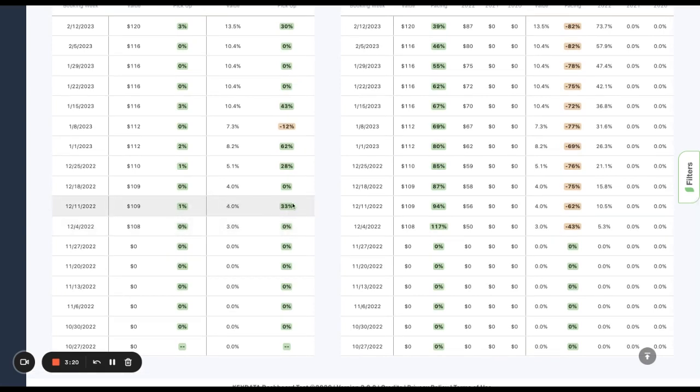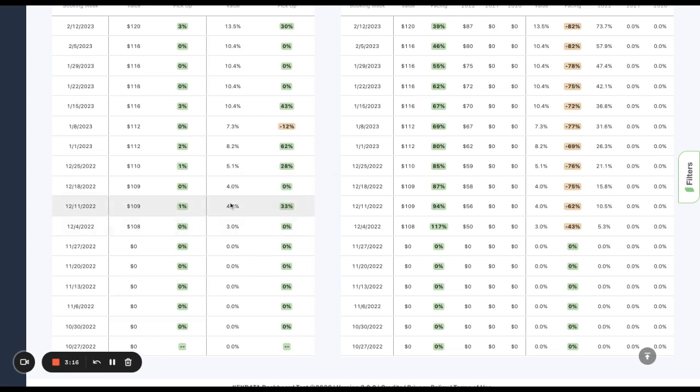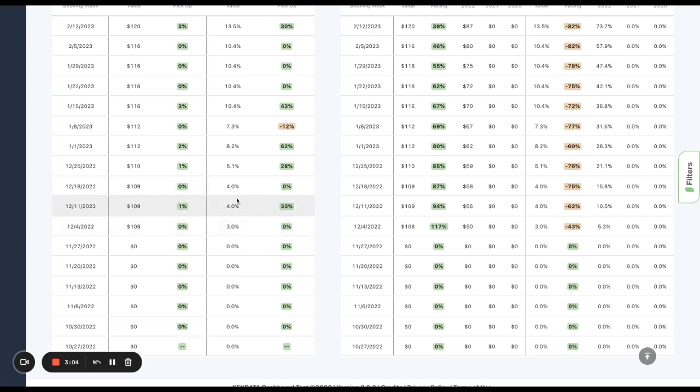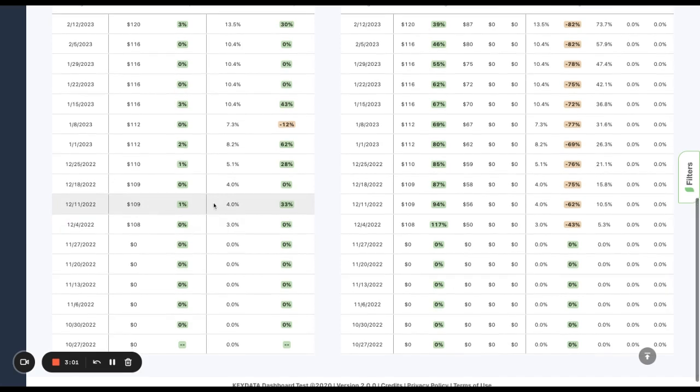The following week, this pickup column, which is the percentage variance between the two previous numbers, it's showing me that I had a 33% growth prior to this week. So 4% is what I grew to and my ADR also grew by 1%. And that's how this works.